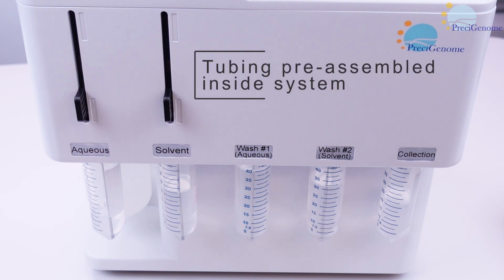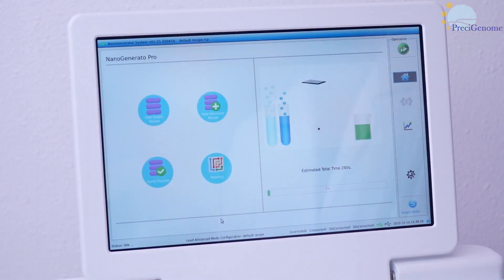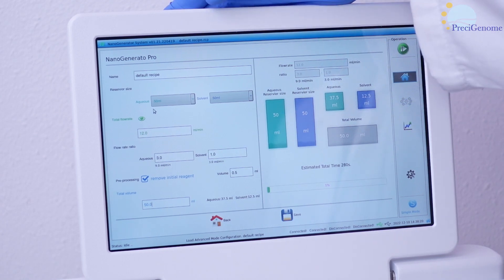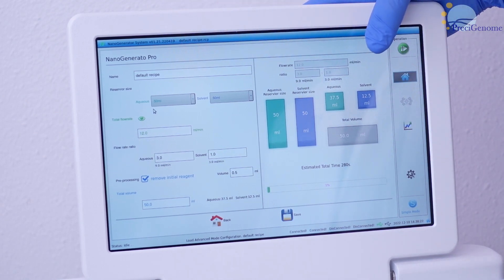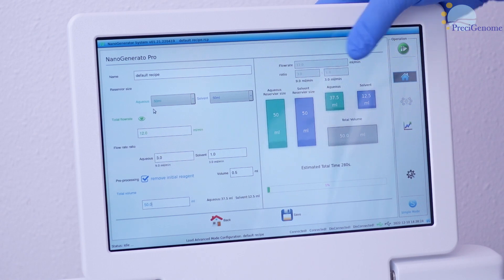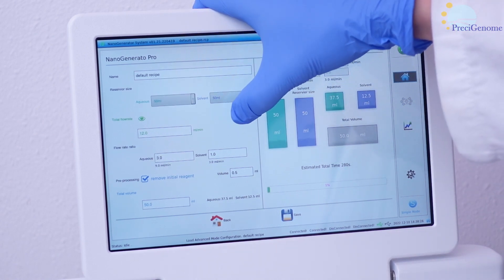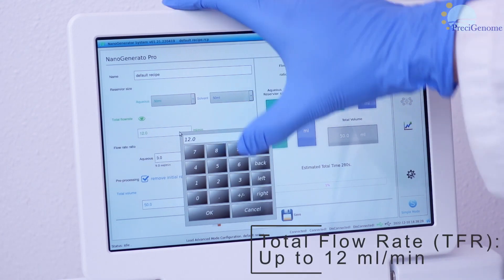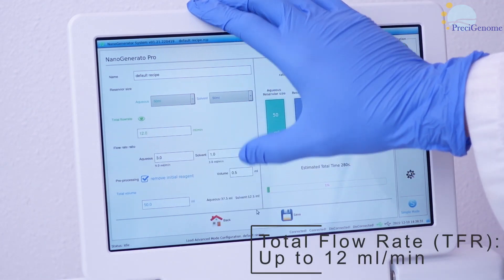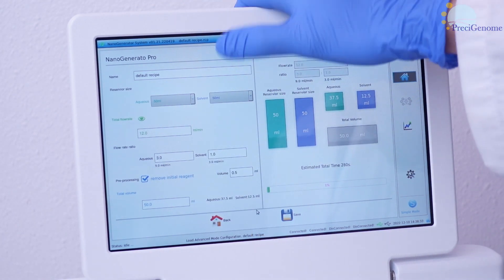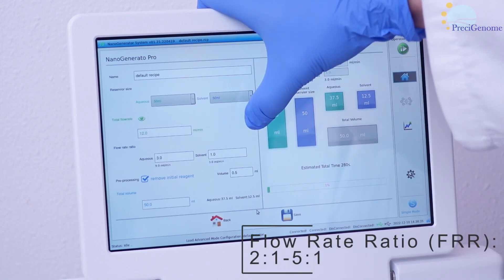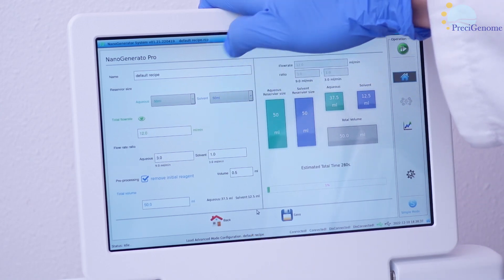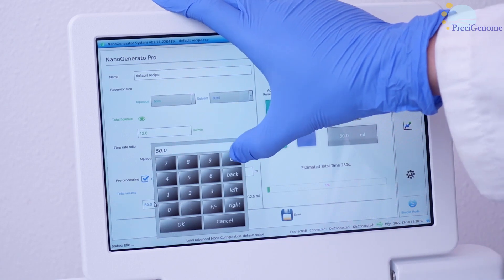From here, power on the Pro to access its software. From the home page, enter a new simple recipe. Here you will find several parameters which can be tuned to suit your applications. The reservoir size may be set here, while total flow rate may be set up to 12 milliliters per minute. The flow rate ratio may be set from 2:1 to 5:1, while total volume is dependent on the previously set parameters.